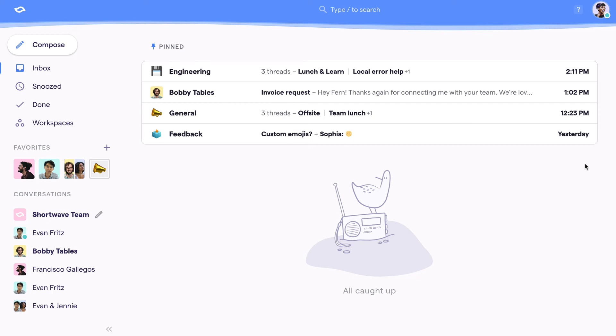It means you may still have threads in your inbox that you haven't responded to yet like pinned and snooze threads, but you should at least know exactly what needs to get done and feel confident that you haven't missed anything important.